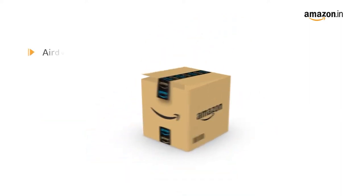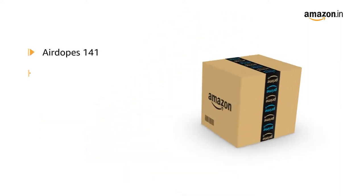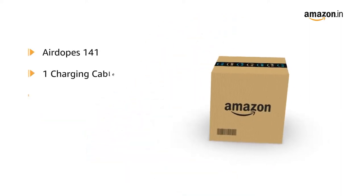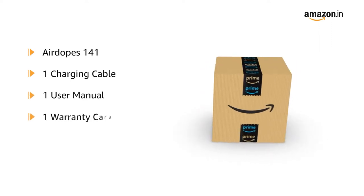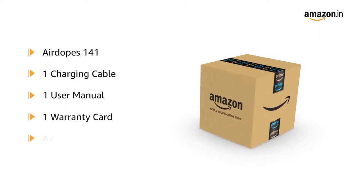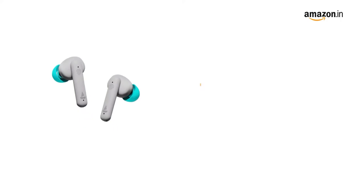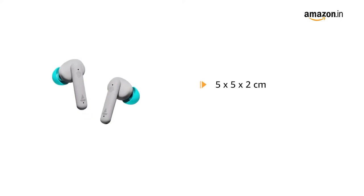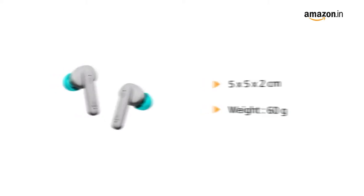The box includes AirDopes 141, Charging Cable, User Manual, Warranty Card and Additional Earbuds. The dimension of the product is 5 x 5 x 2 cm and weighs 60 grams.